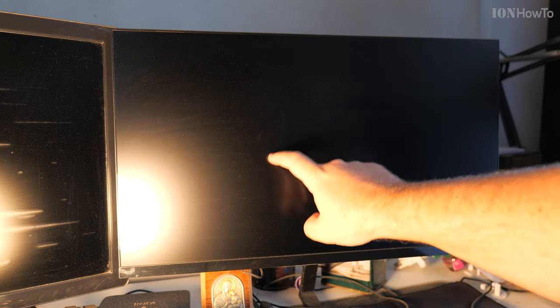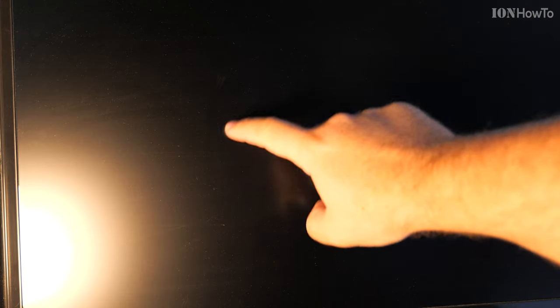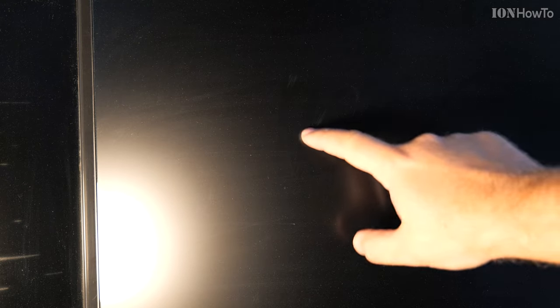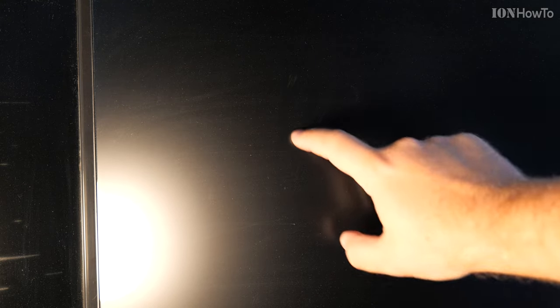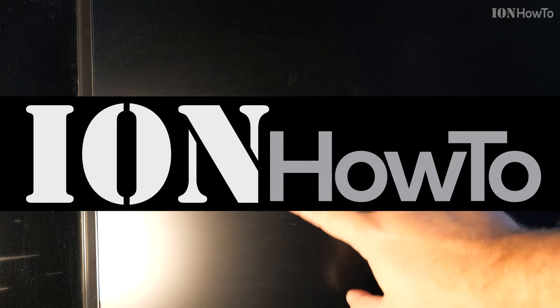Do you have stains on your computer monitor or TV screen that you'd like to get rid of? Watch this video.